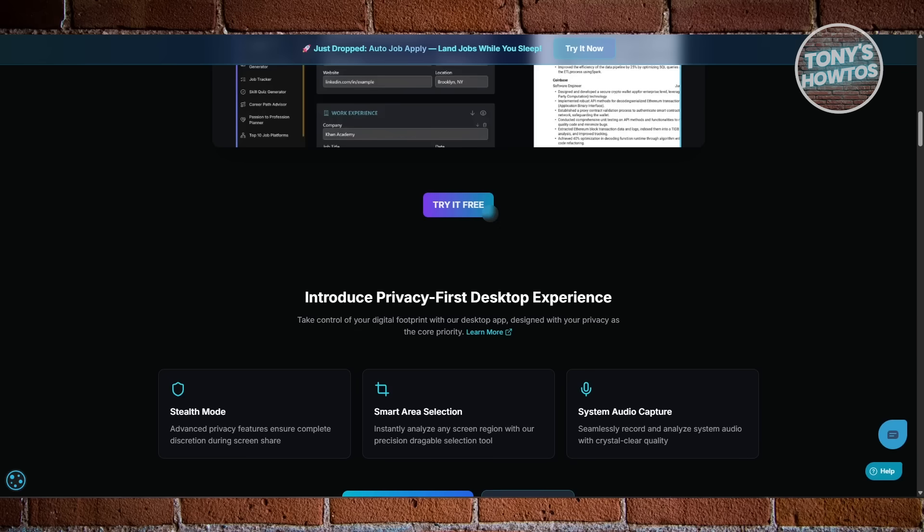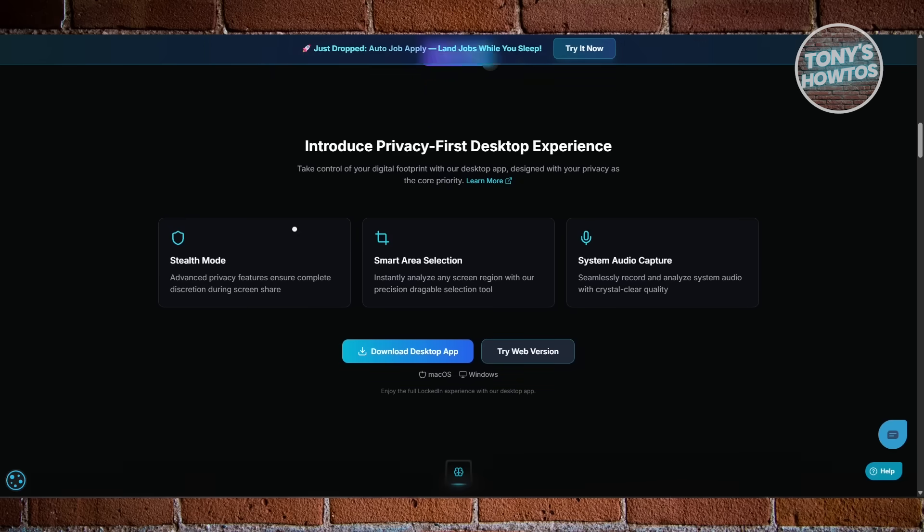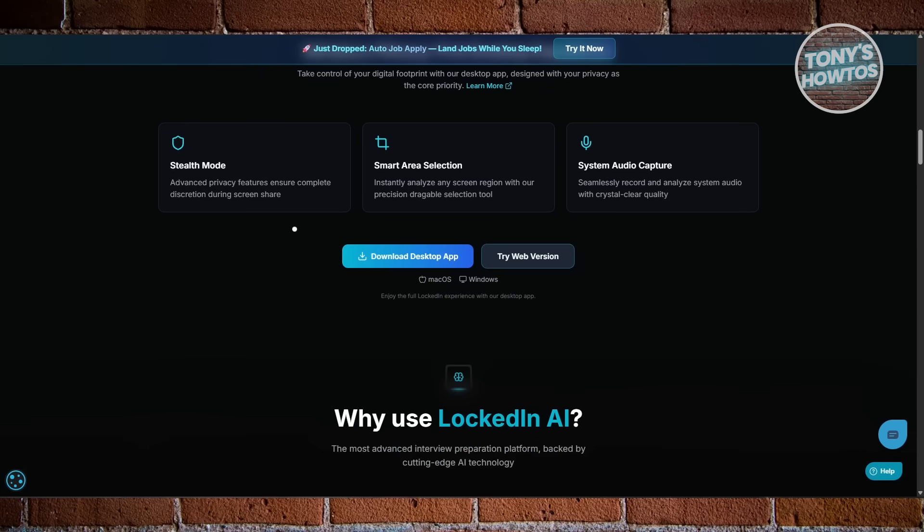Locked In AI expects you to already know your goals. You pick your industry, upload documents, and start configuring details like tone, response type, and difficulty. It's powerful, but not very beginner-friendly.